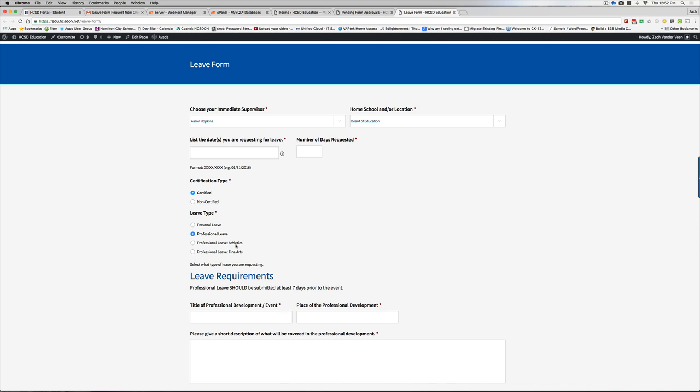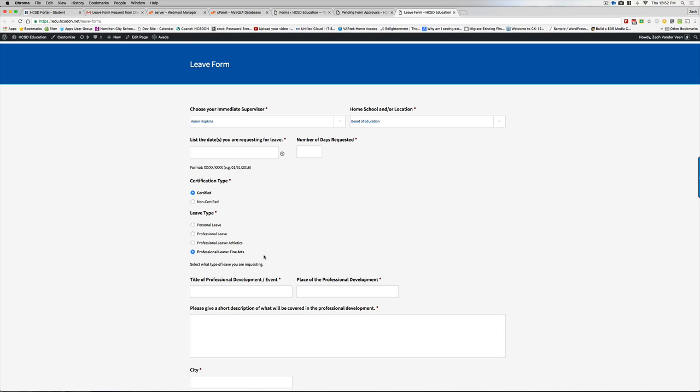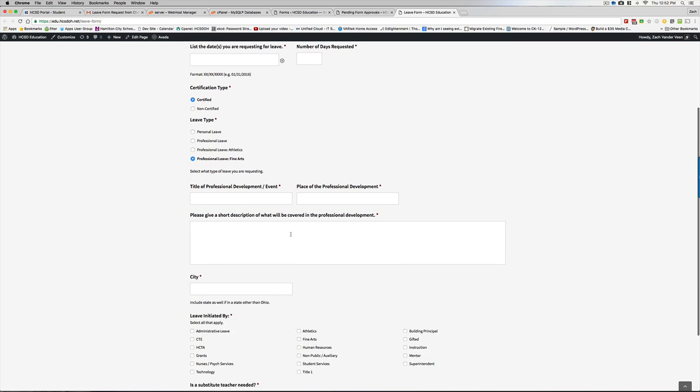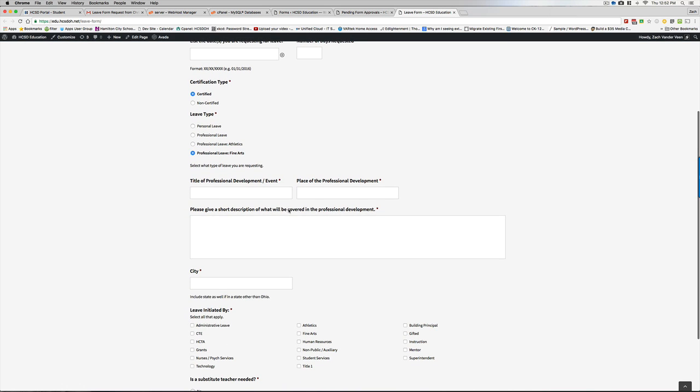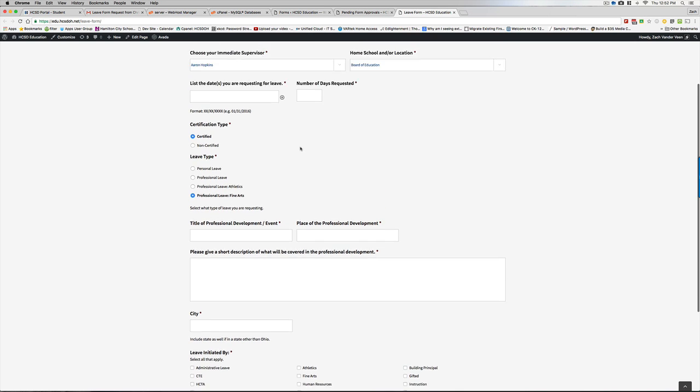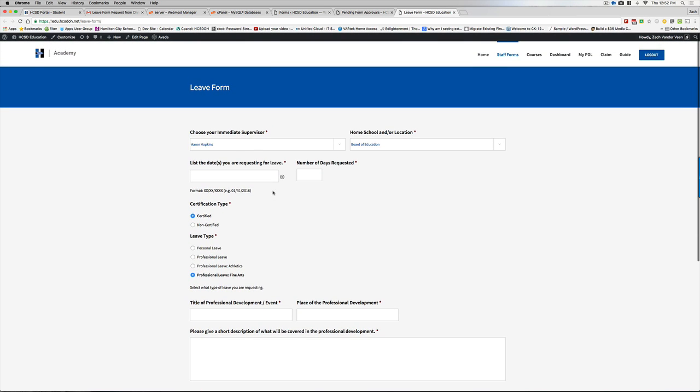Likewise, if it's an athletic leave or if it's a fine arts leave, it's important to make the distinction of what these are because they'll be routed to Terry and Todd, respectively, first before it ends up going to the immediate supervisor. So they fill this out.